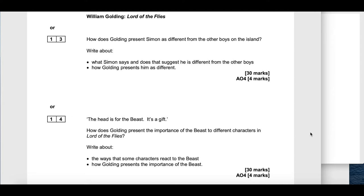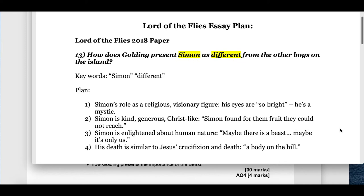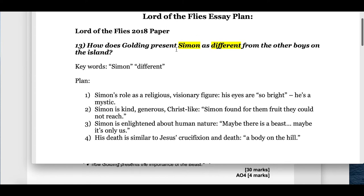Question 13 asks: how does Golding present Simon as different from the other boys on the island? Write about what Simon says and does that suggests he's different, and how Golding presents him as different. Question 14 provides a quotation — 'the head is for the beast, it's a gift' — and asks how does Golding present the importance of the beast to different characters in Lord of the Flies? The keywords I would highlight for question 13 are Simon and how he is different.